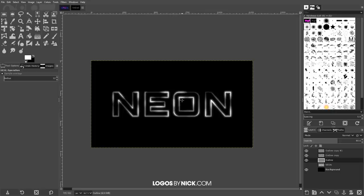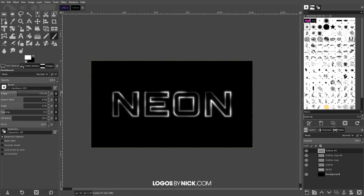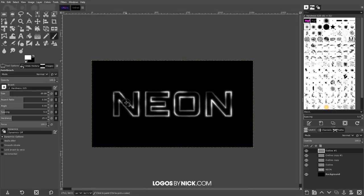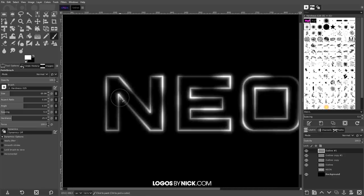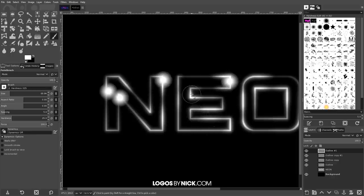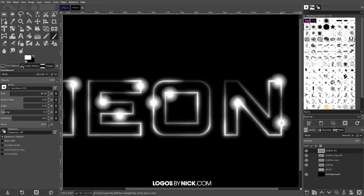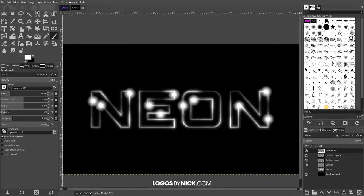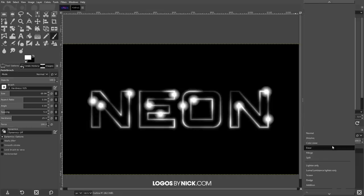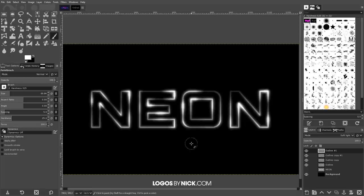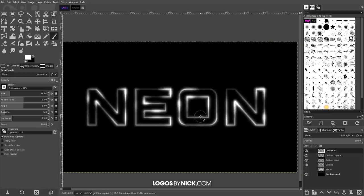To bring out the highlights a little more, click on the top layer and create a new layer above it, then click OK. Grab the paintbrush and paint small white blotches right where the highlights are on the letters — not necessarily all of them, but most. Once done, go to the Layer Mode dropdown and change it to Soft Light, which brings out those highlights more noticeably.